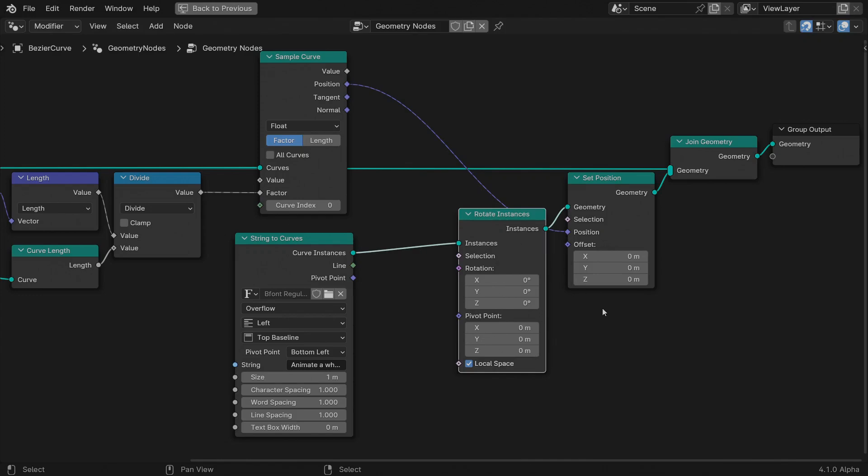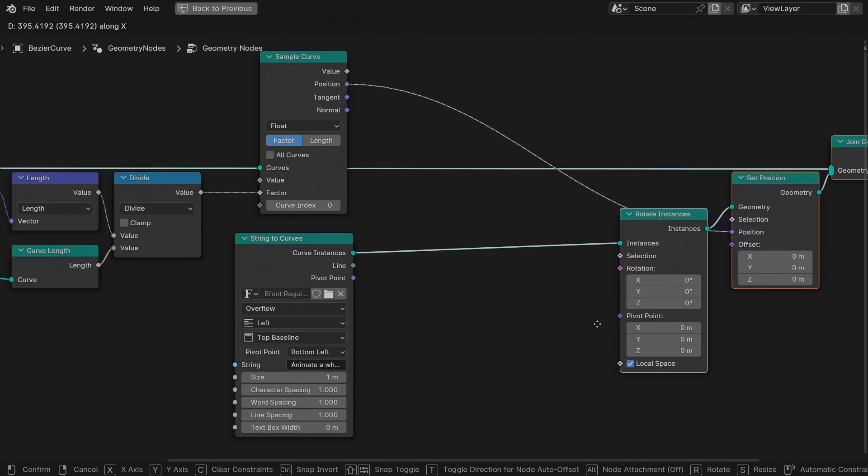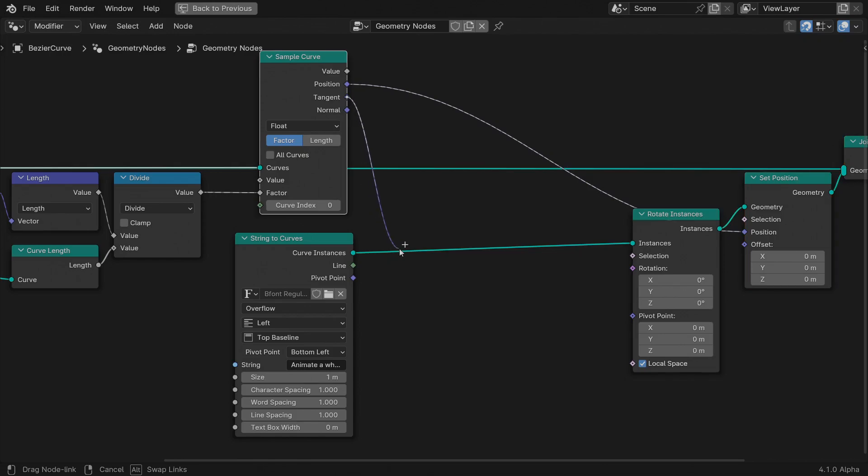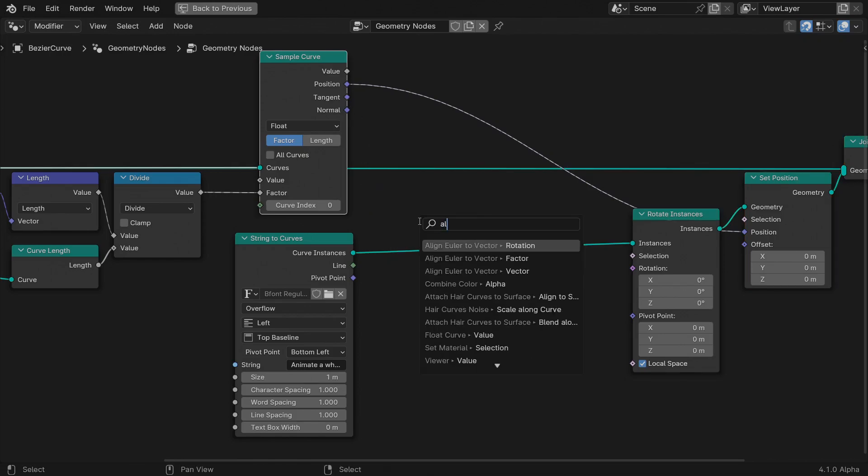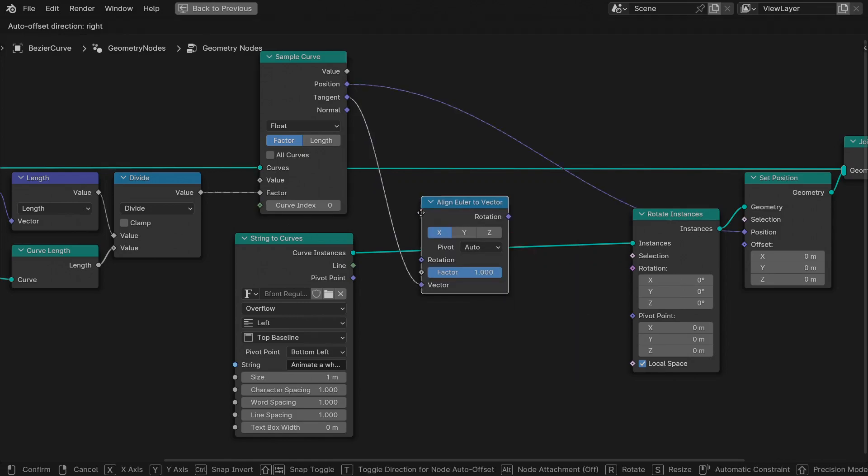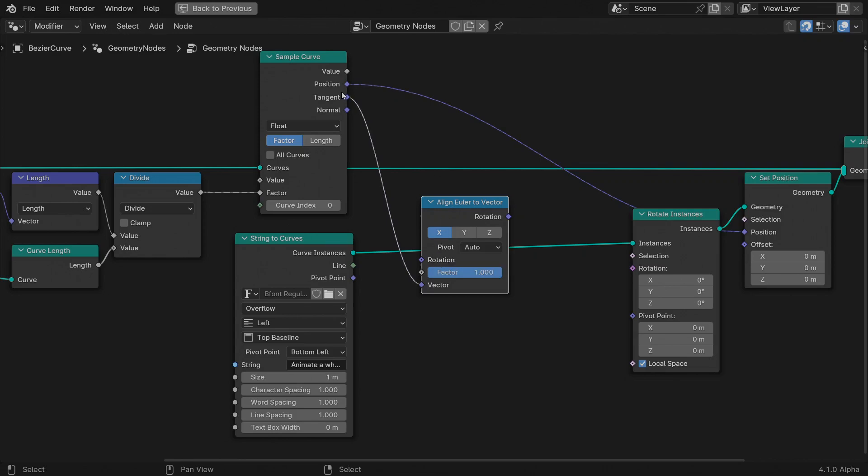Insert a rotate instance node and make sure to leave the local space option active. This node expects an Euler rotation vector expressed in radians. The tangent and normal vectors instead represent directions in space, so we can't just connect them and expect everything to work. We have to convert those directions into Euler rotation vectors. Feed the tangent output into the vector input of an align Euler to vector node. This node calculates the Euler rotation needed to align the x-axis of an instance to the tangent direction of the curve, the one flowing along the curve.